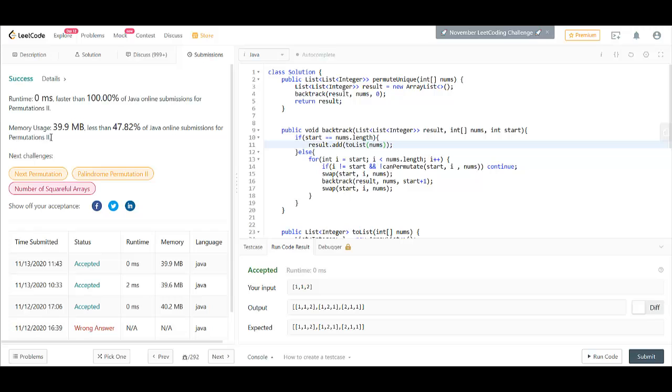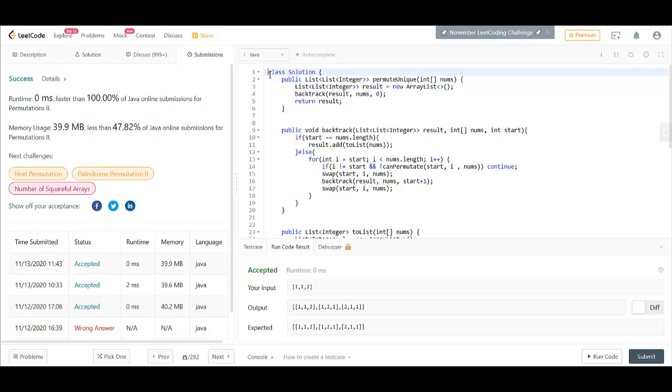And it got submitted. The space complexity here is O(n) while the time complexity becomes O(n factorial) where n is the distinct integers that are present in the given nums array. Thanks for watching. See you in the next one.